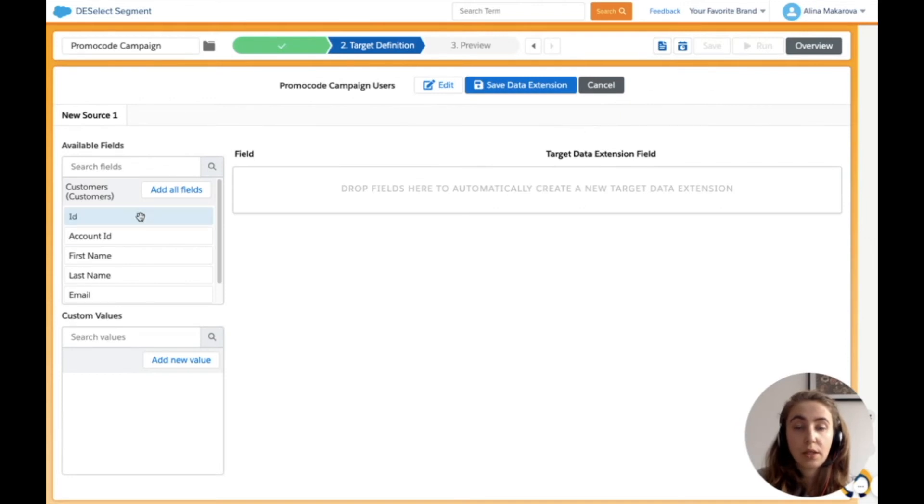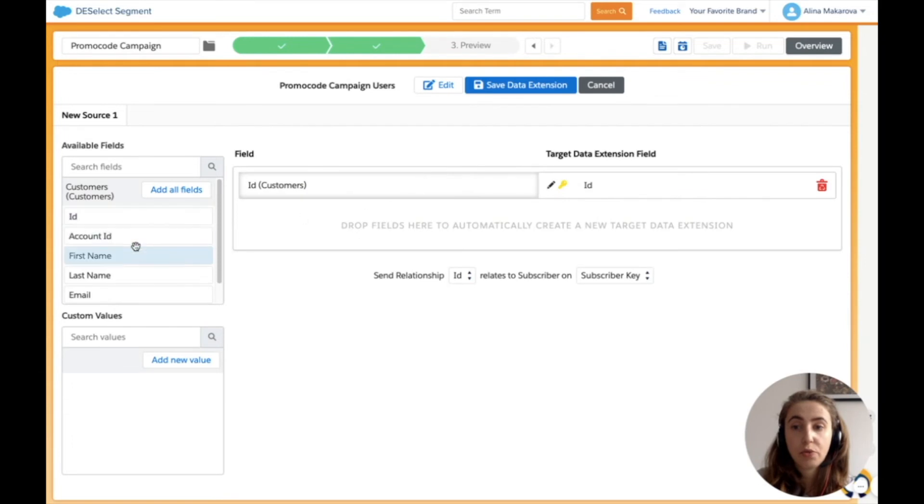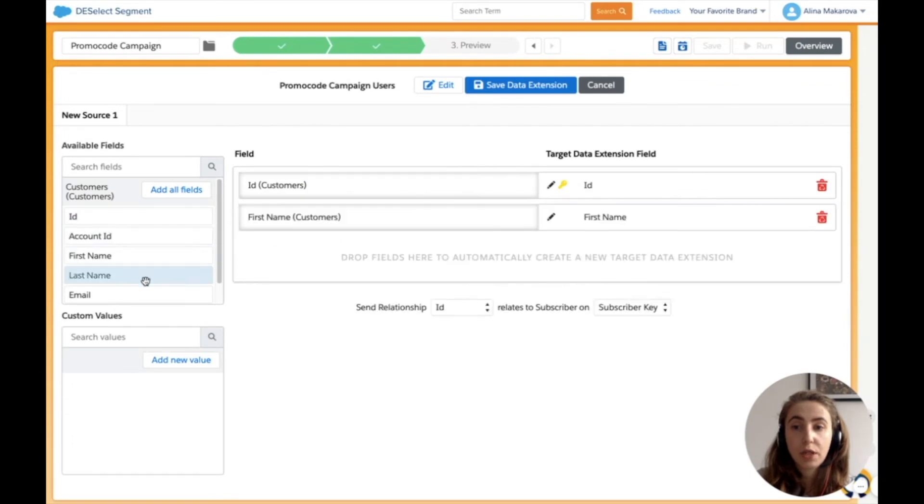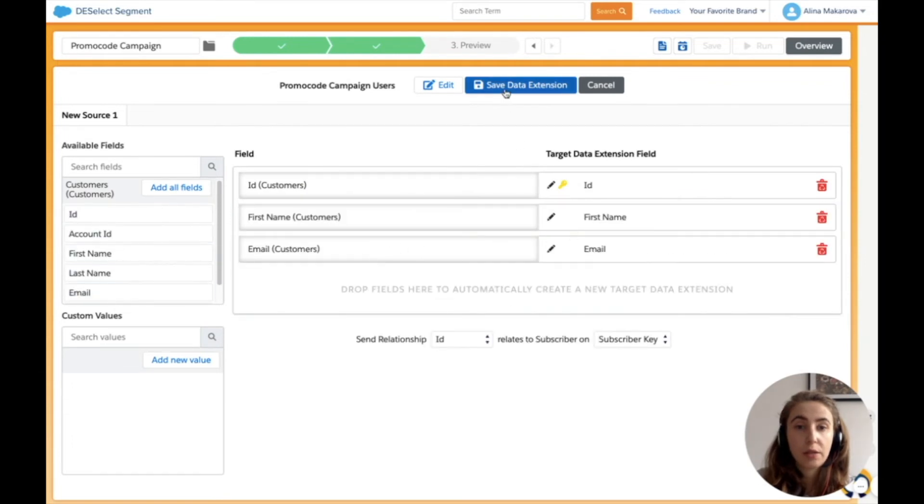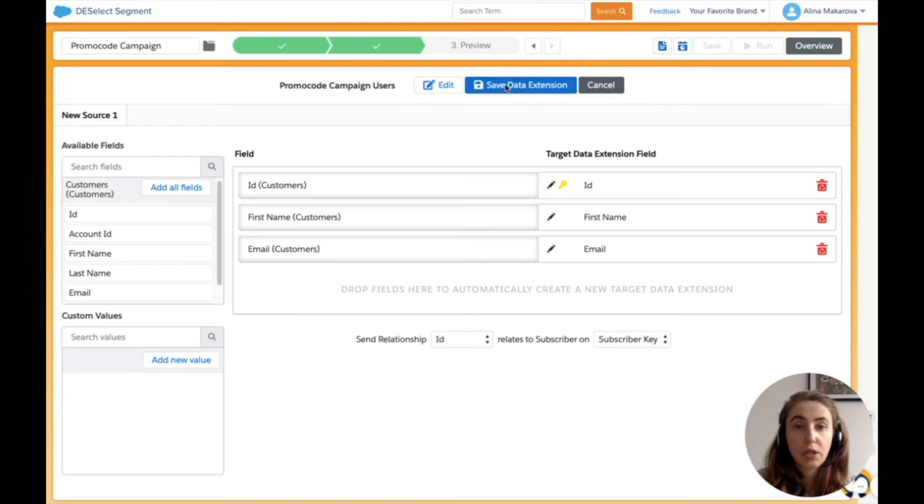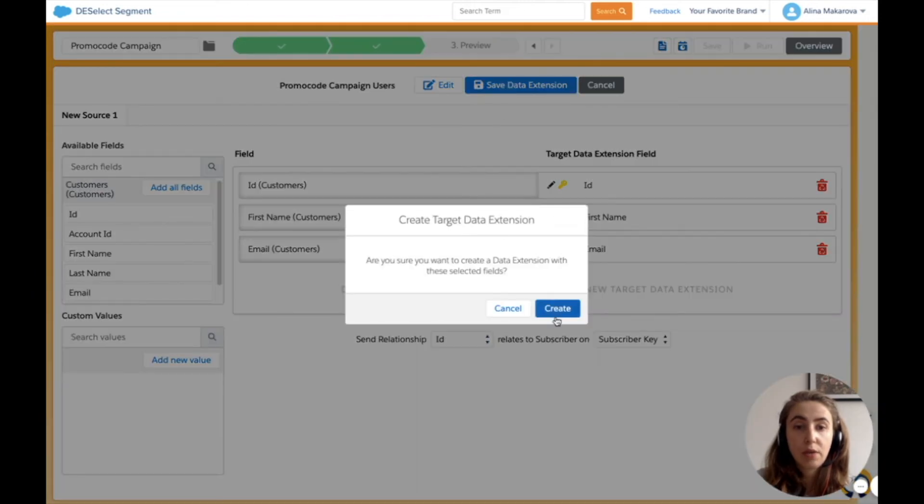You can also provide the retention policy and save it. For the fields, I drag and drop ID, first name, and email. That's all I need in my target data extension.